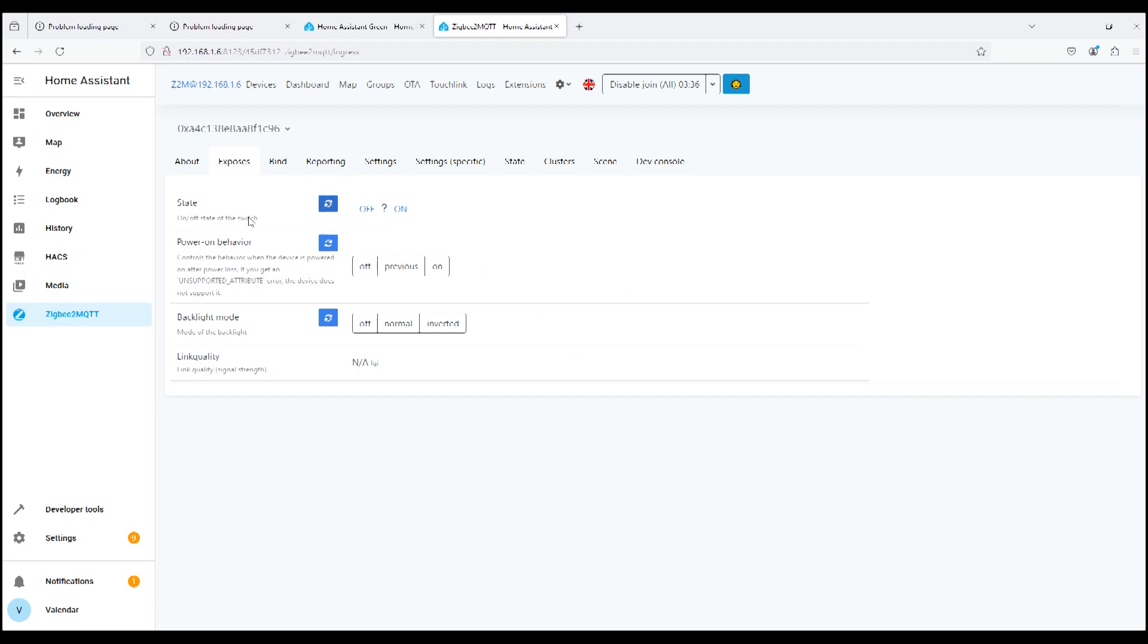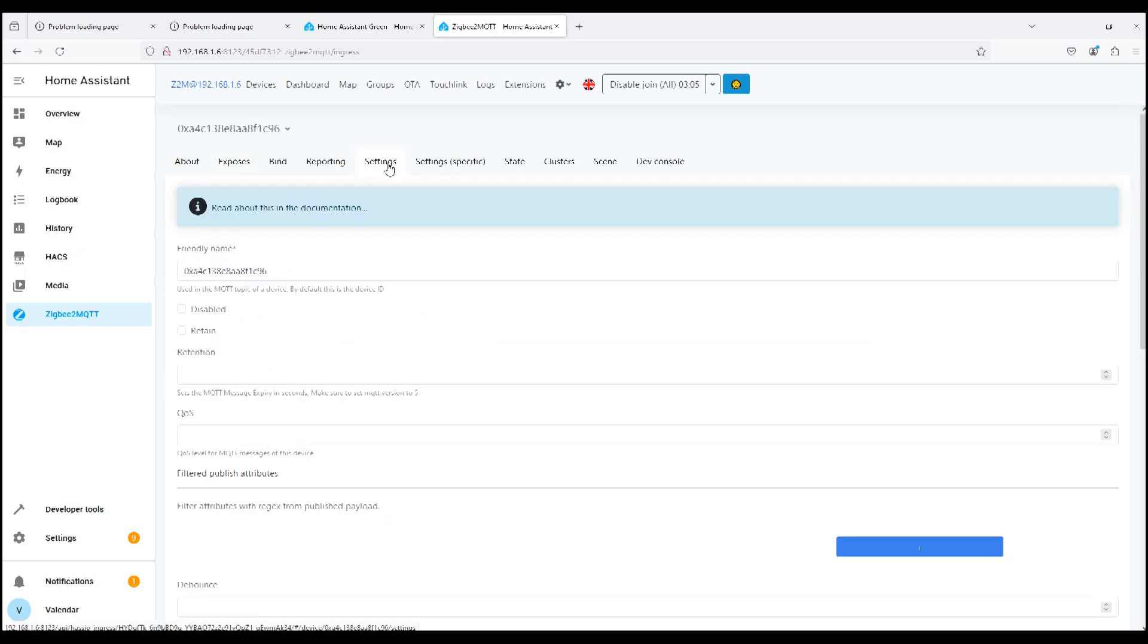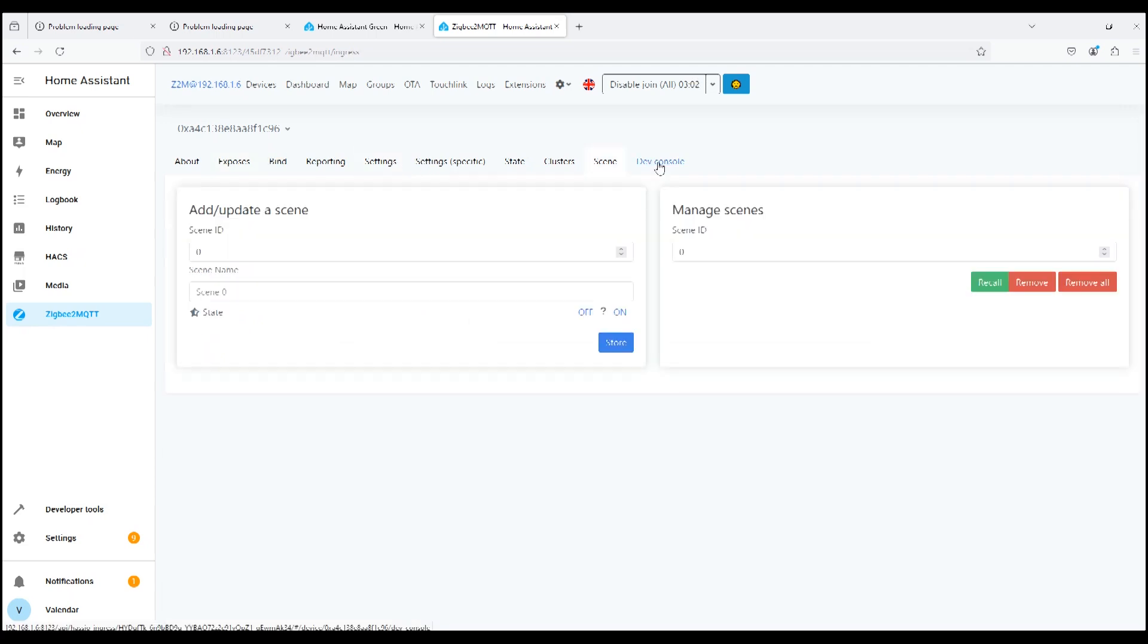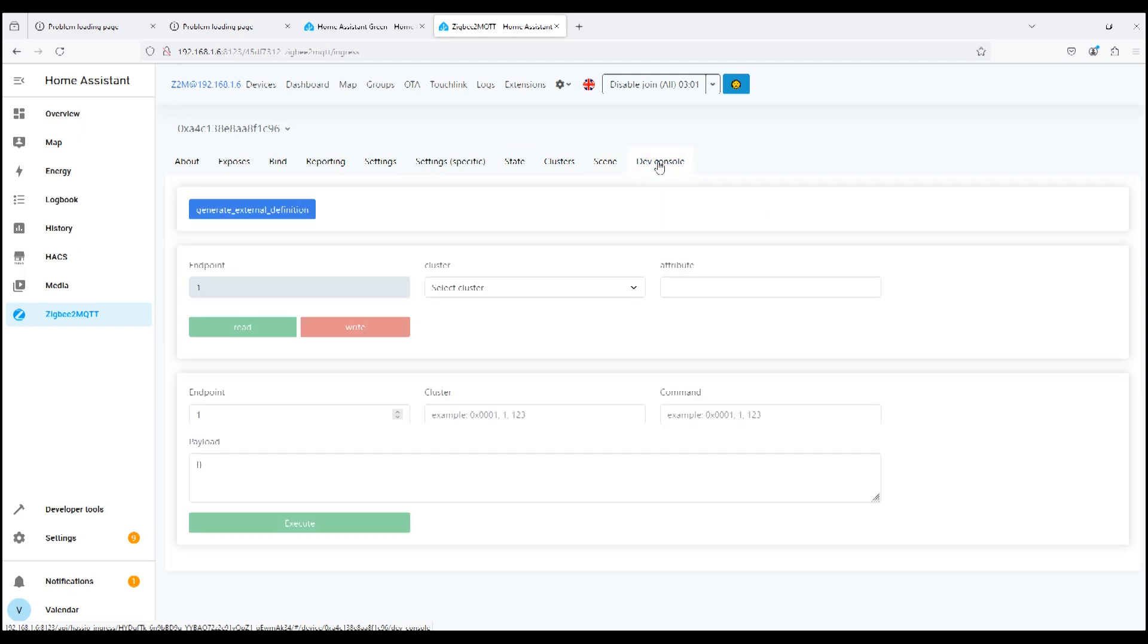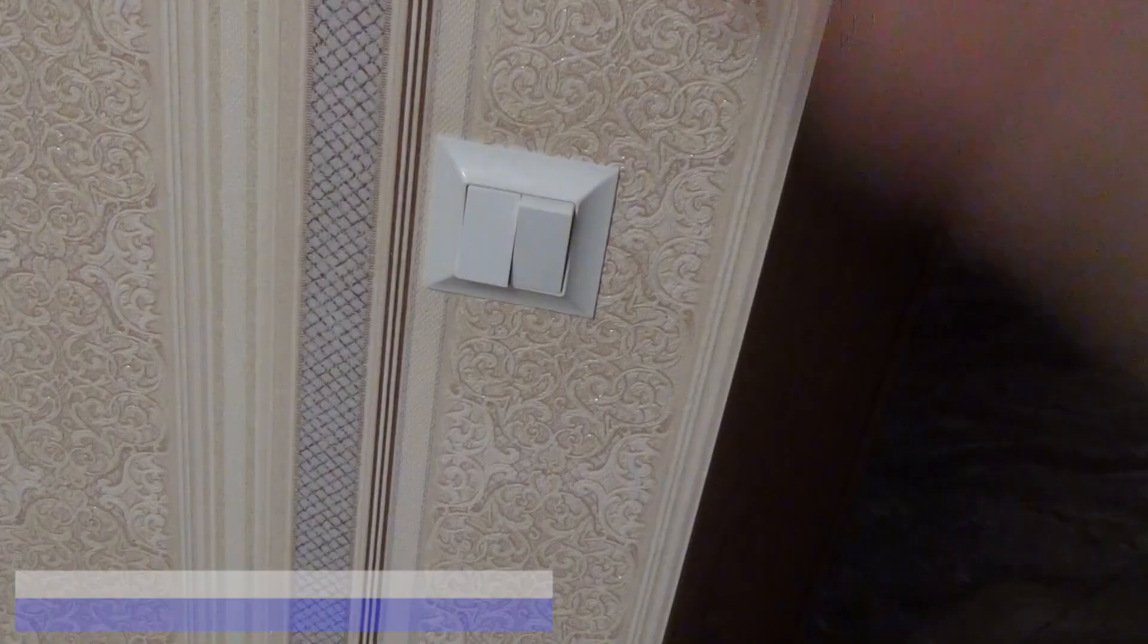What can we do in the settings? We can turn it on or off. There is also a device state memory setting: off, previous, always on. And in the same way, we can do with the backlight: off, normal, or inverted backlight. Rename in the settings. In the scenarios, you can create different scenarios. Since our device does not have a zero line, this is the end device of our Zigbee network.